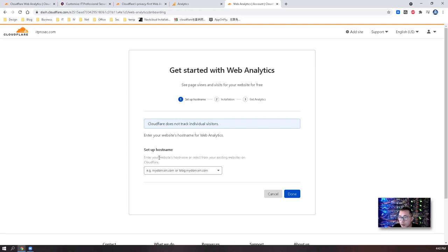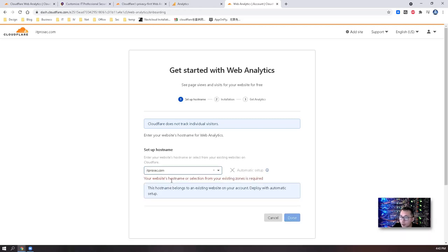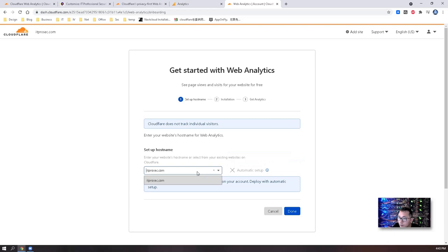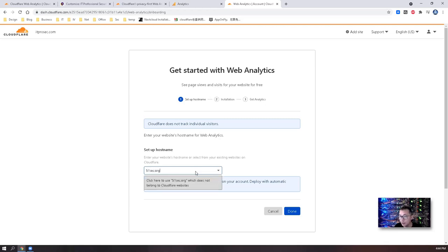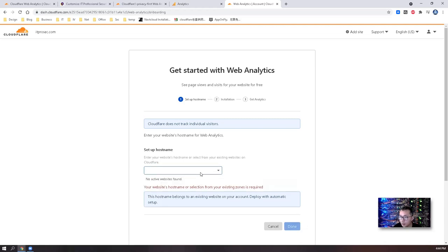So you need to set up the hostname depending on which website you have. Right now I only have itprosec.com here. Then we can do automatic setup. You can also enter your hostname here. Let's say if you have 51sec.com, we're going to set up 51sec.com.